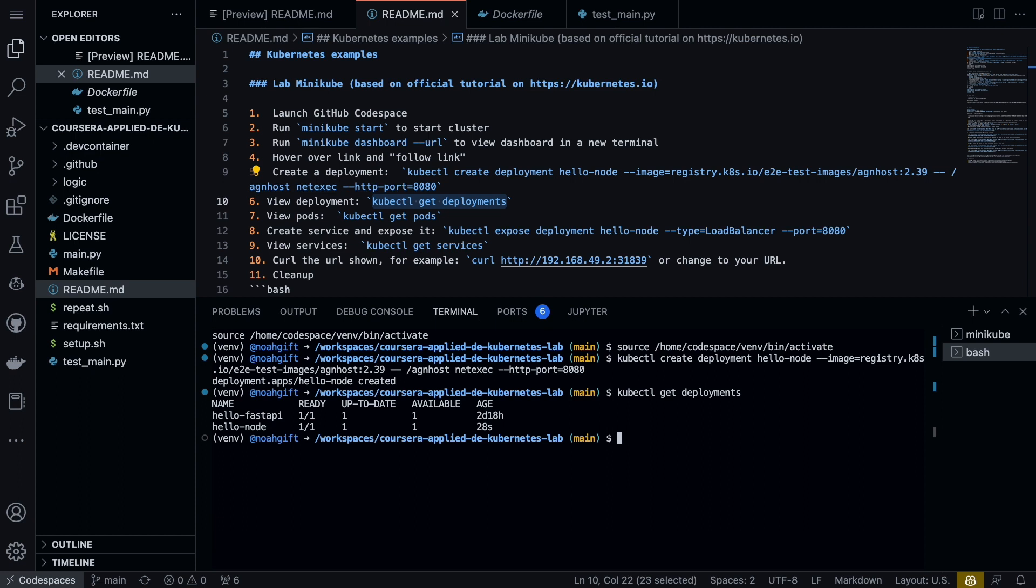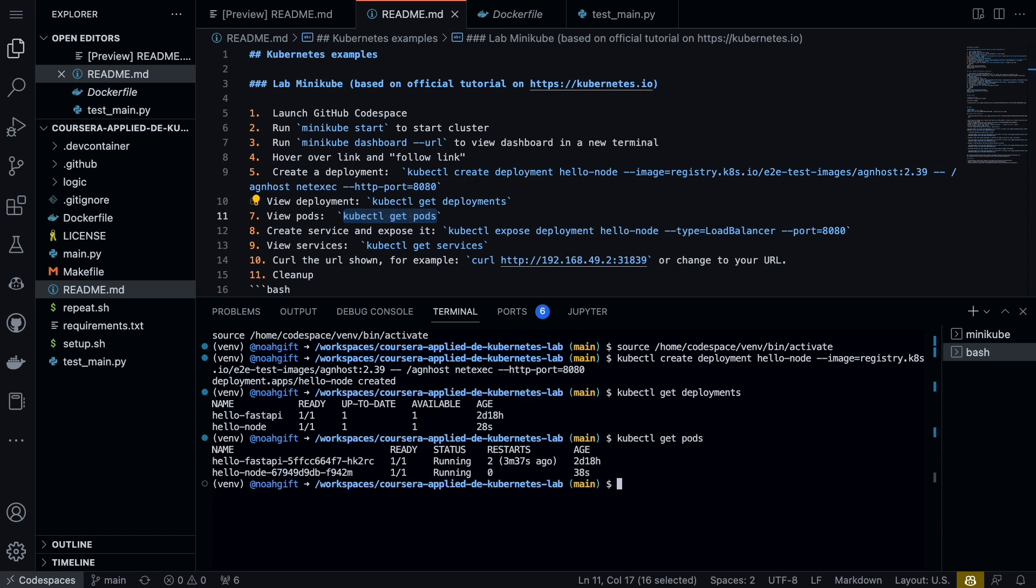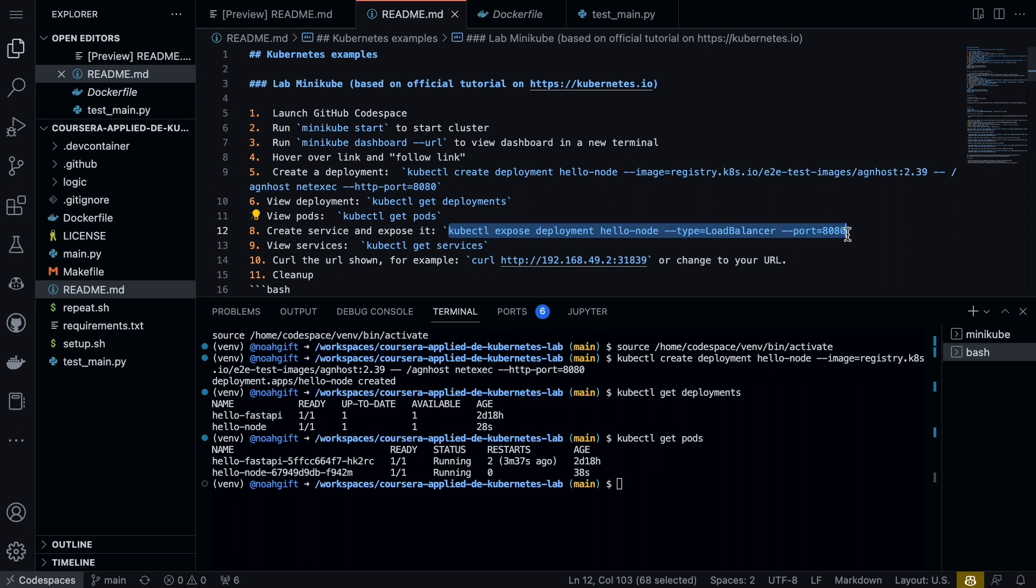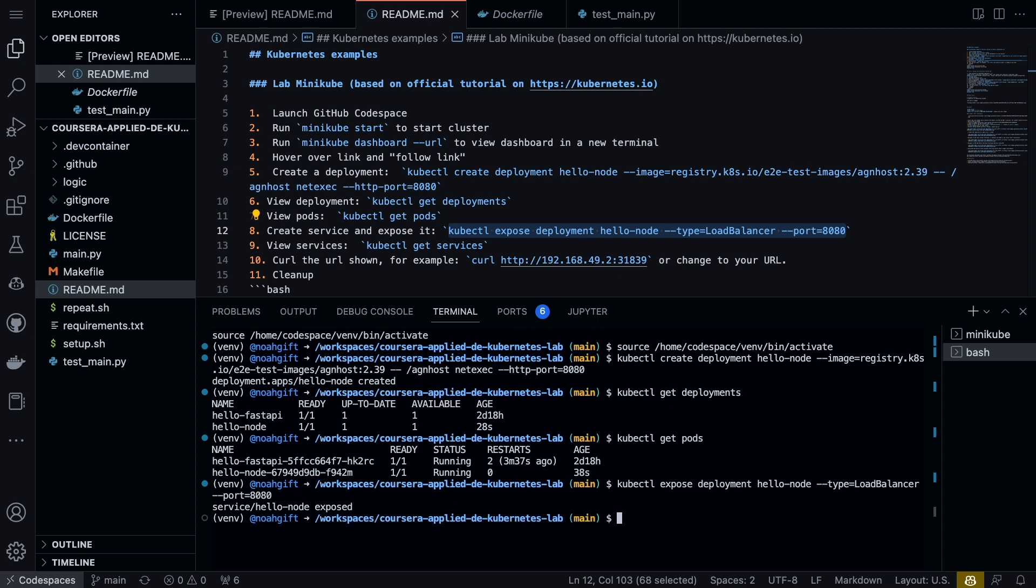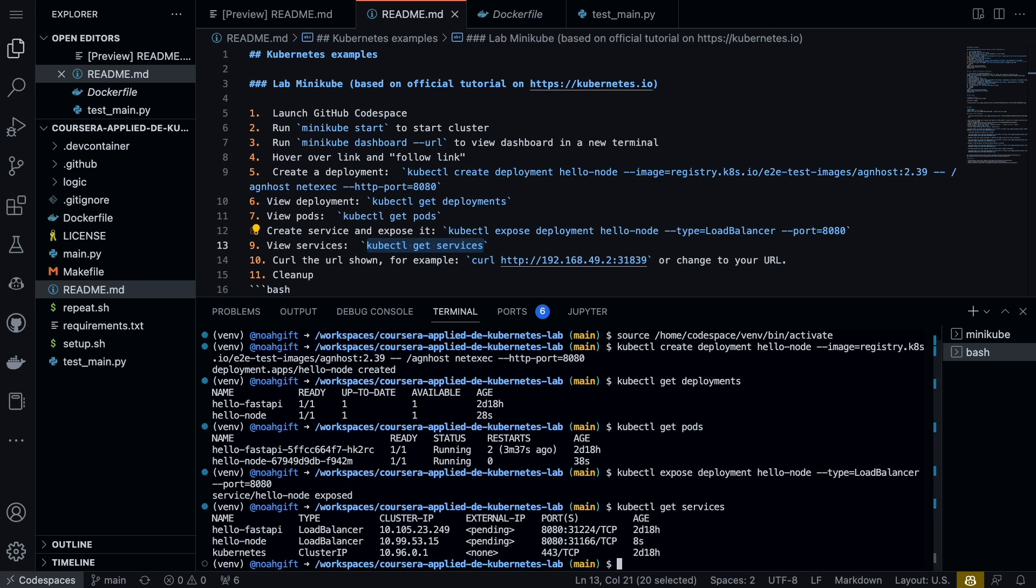I also can go ahead and do the same thing from the terminal as well—say get pods—and we see the pods that are running. This kubectl terminal right here, and there you see where it is.